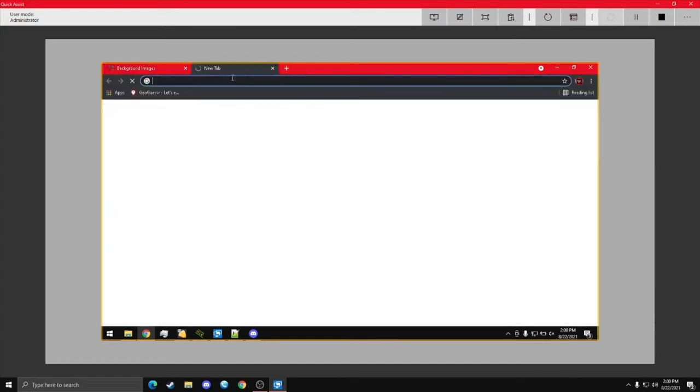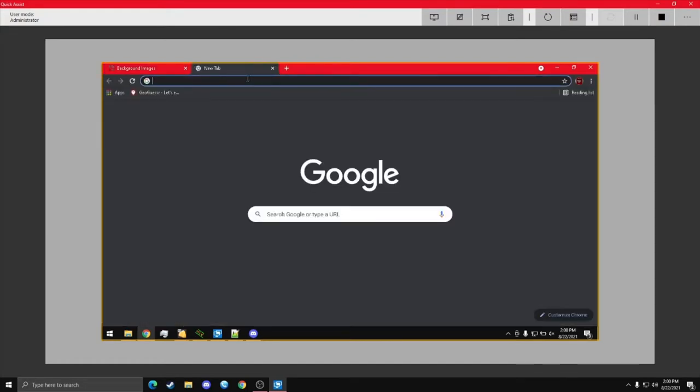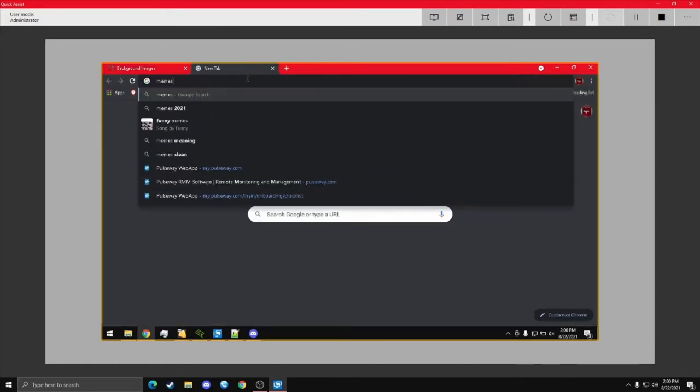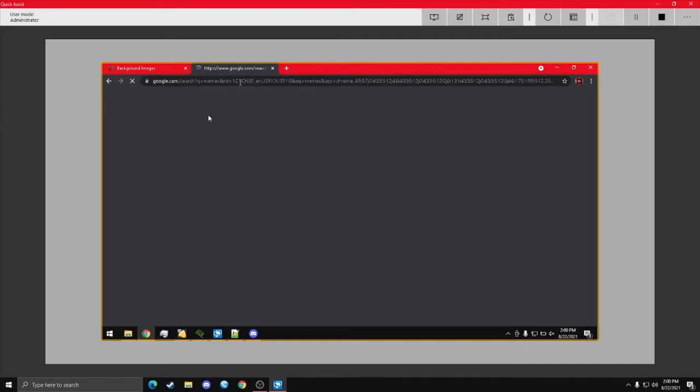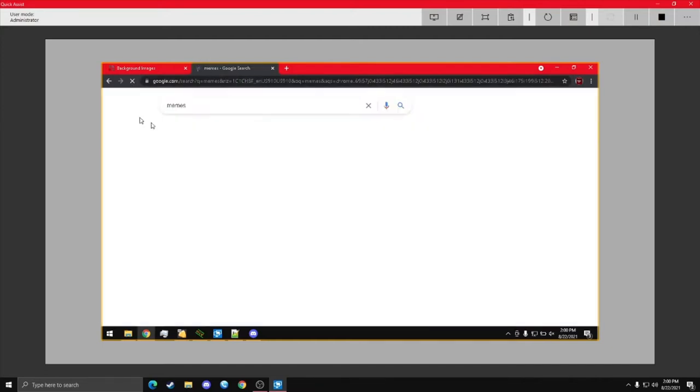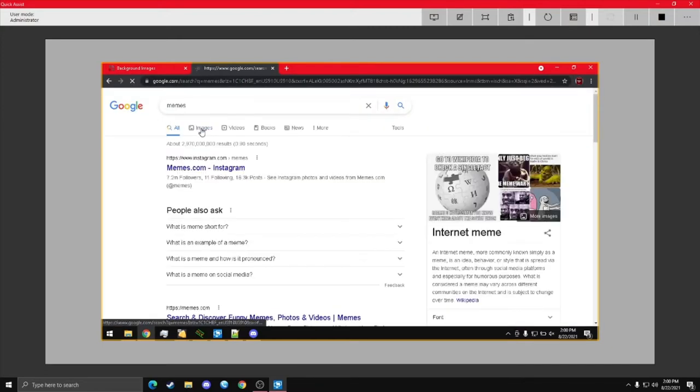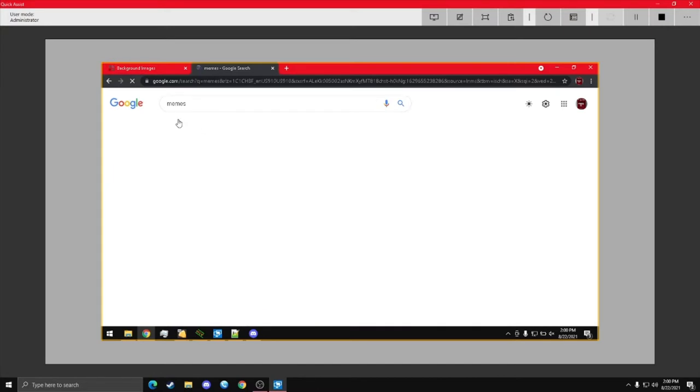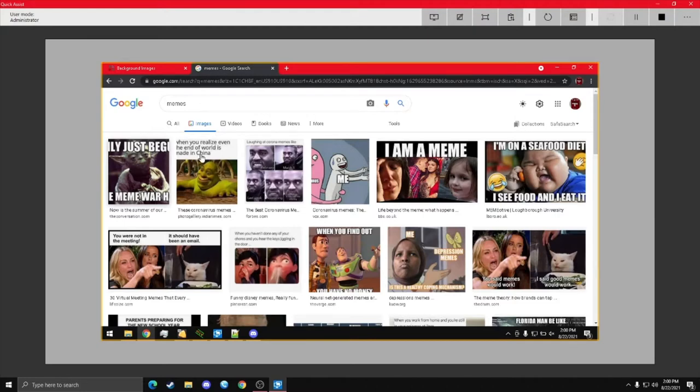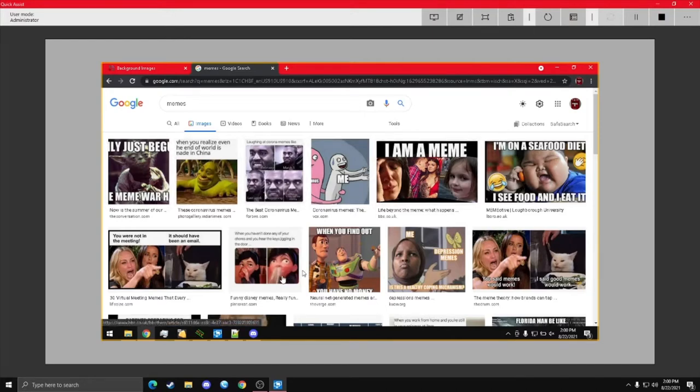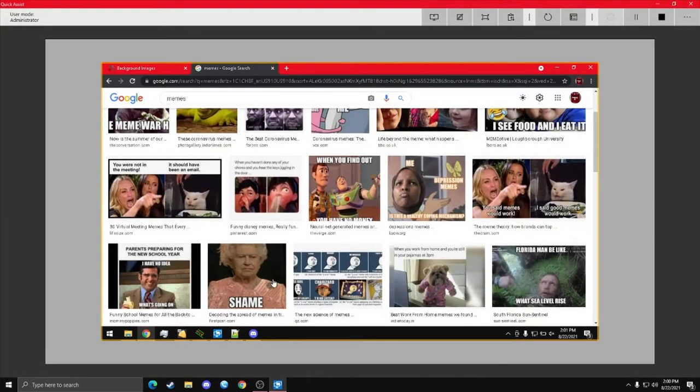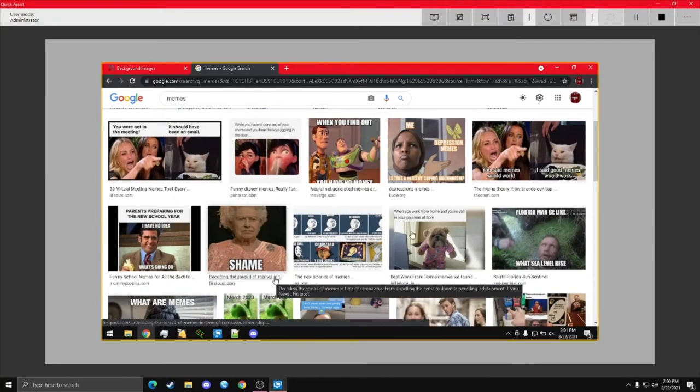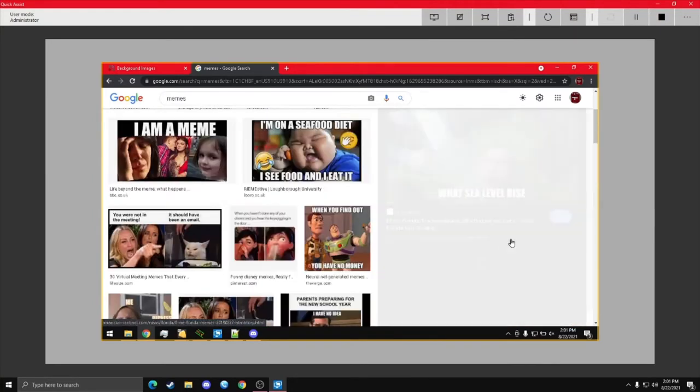So, we're just going to search like memes or something really stupid. Images. Yeah, this is just kind of weird stuff. But these are memes. Let's do this one. This is hilarious.